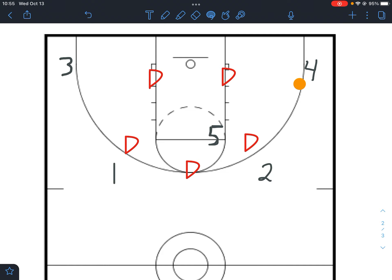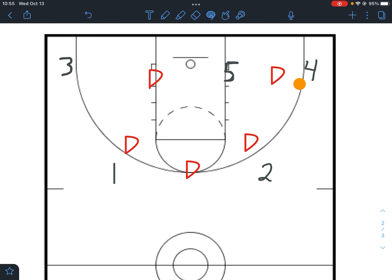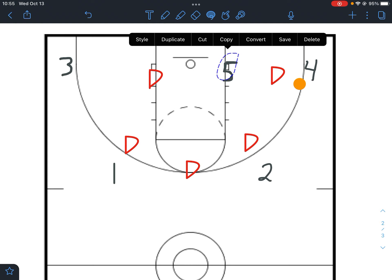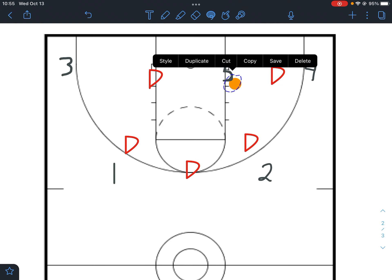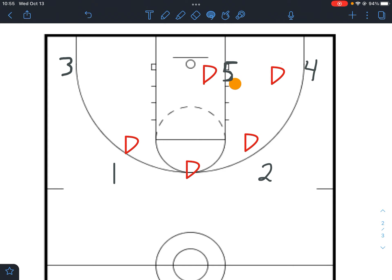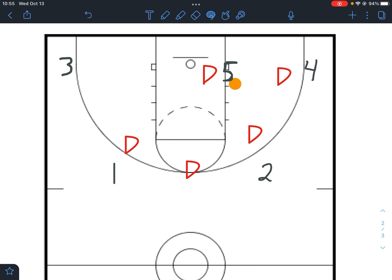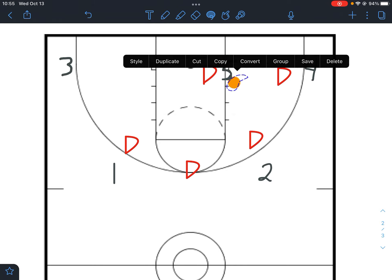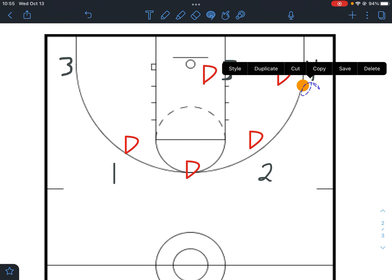As the ball goes to the corner, the defender will obviously have to close out on four. Five should work his way to the block. If we can dump the ball into five — even if he's covered — do that right away. Either five gets a one-on-one post move, a defender doubles and we kick it back out to four or two for a shot, or five can swing it to three for a corner three. Lots of options if we can get the ball into five.